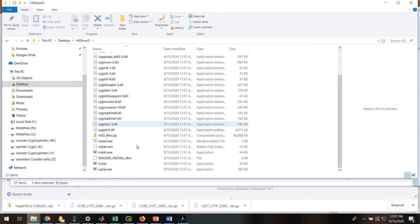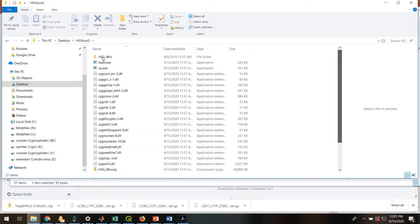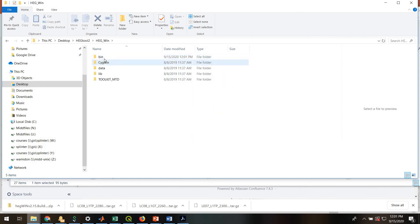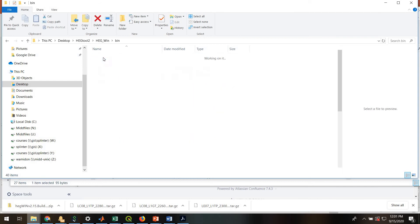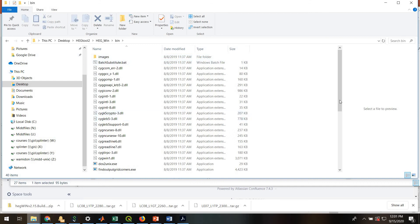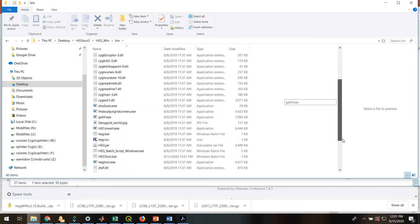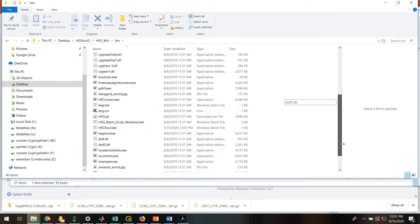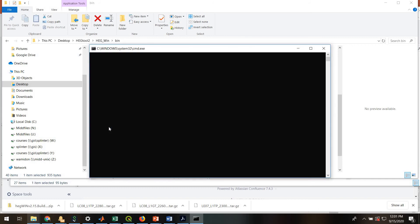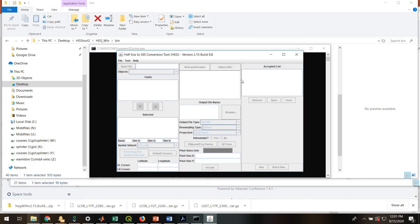And within that, there should be, if it worked out, there should be a new folder, HEG win, and then within that, a bin folder. And within that, there should be this file called HEGTOOL.bat. And that is actually, if you double-click that, that actually brings up the HEGTOOL.